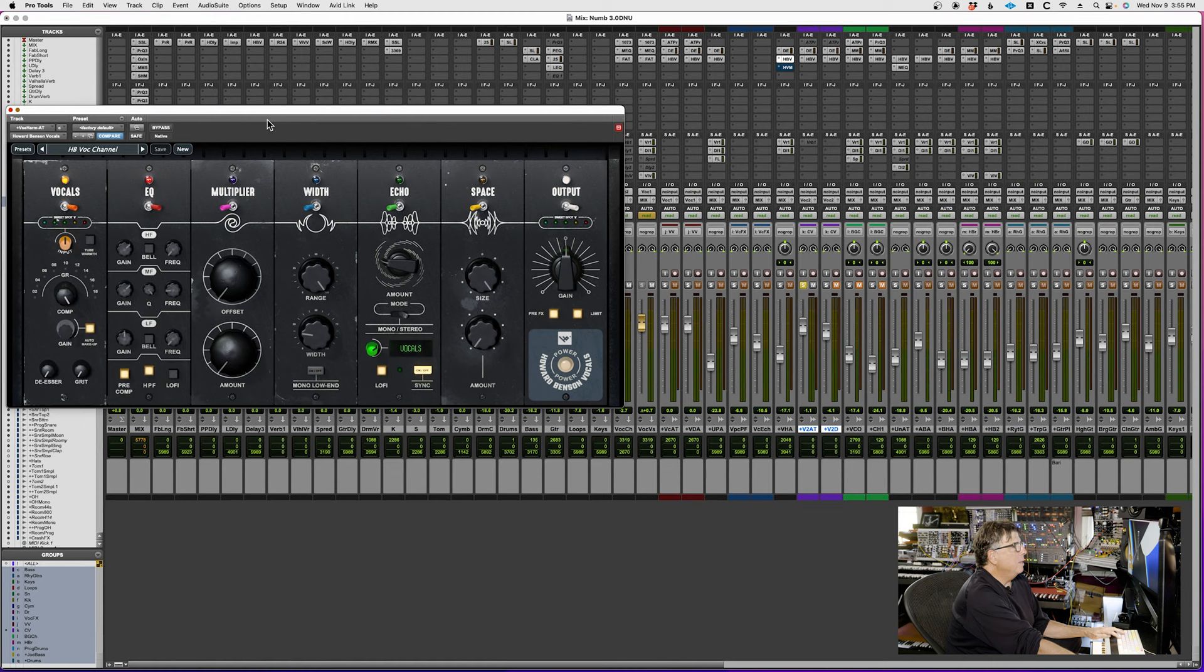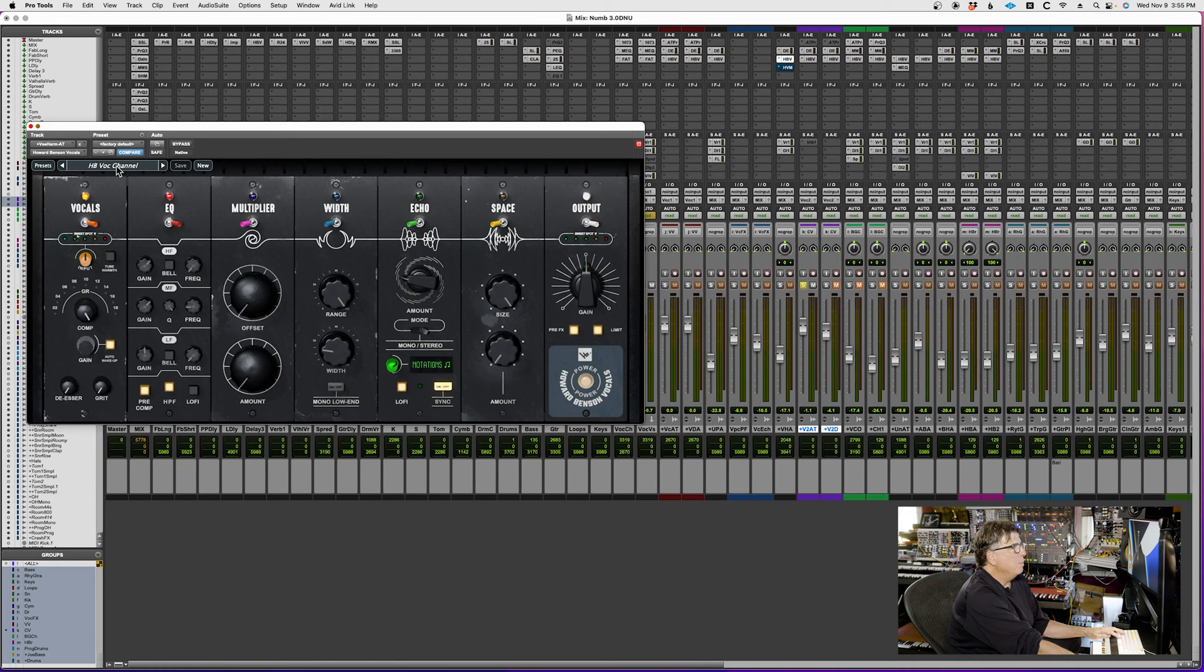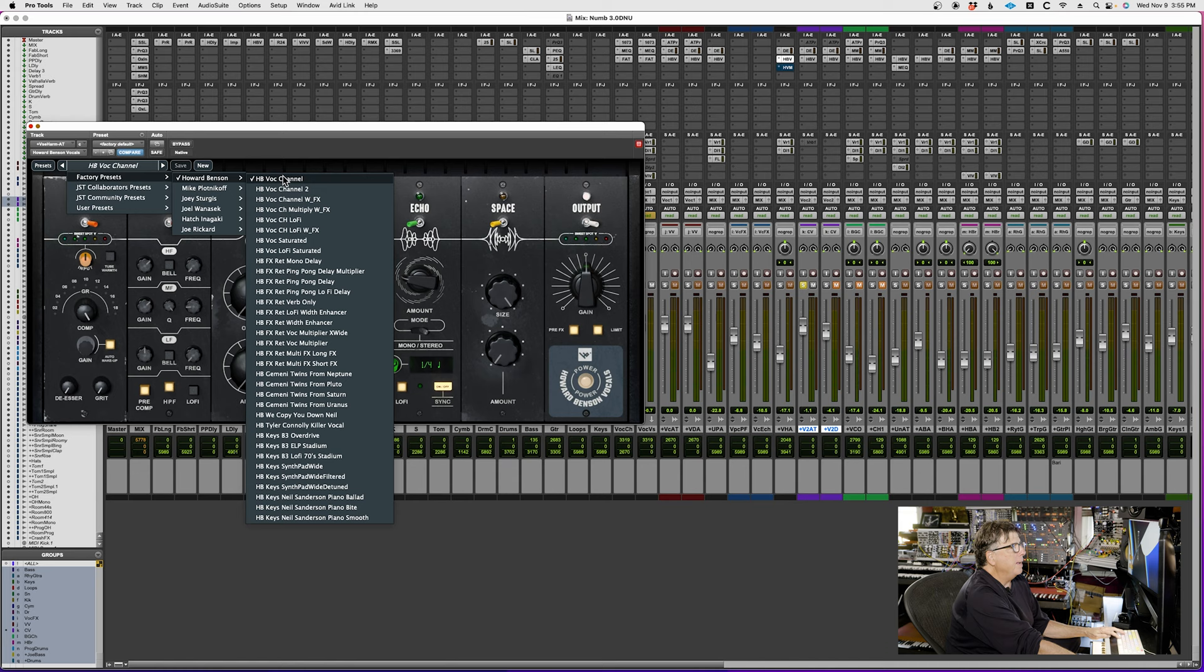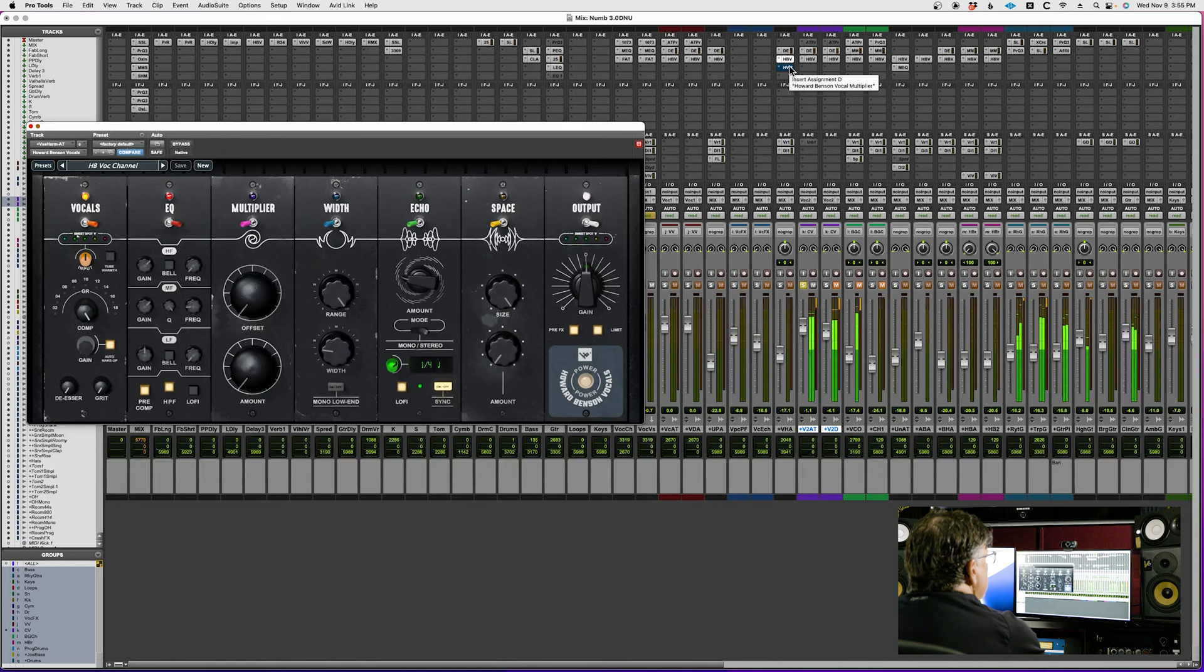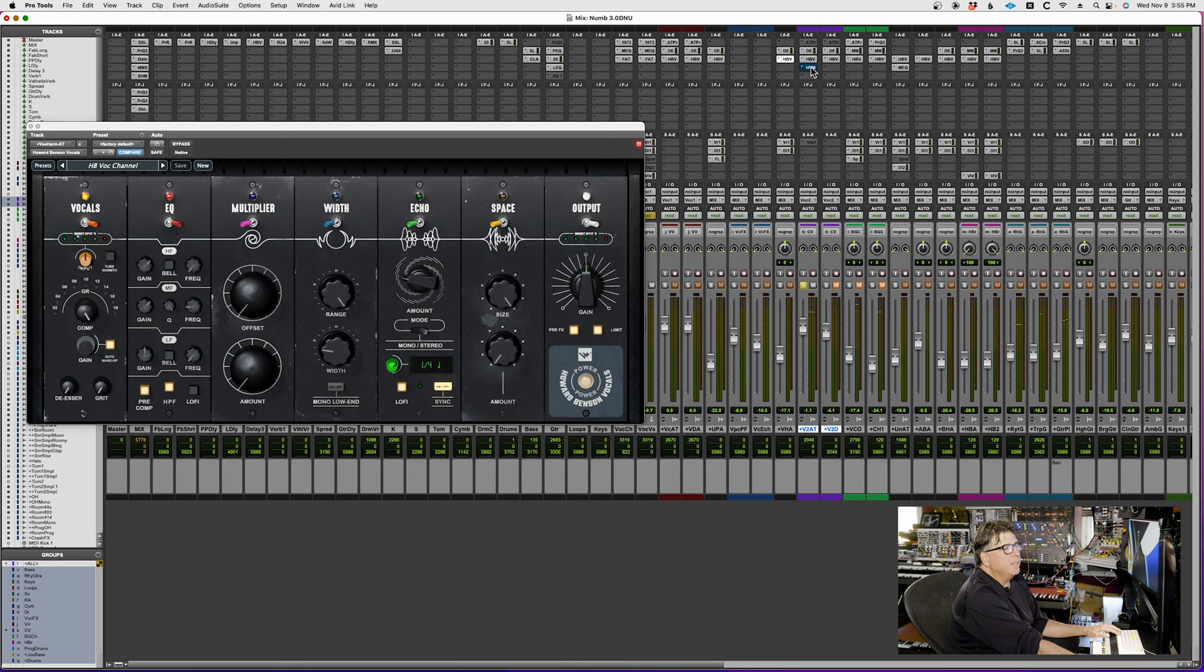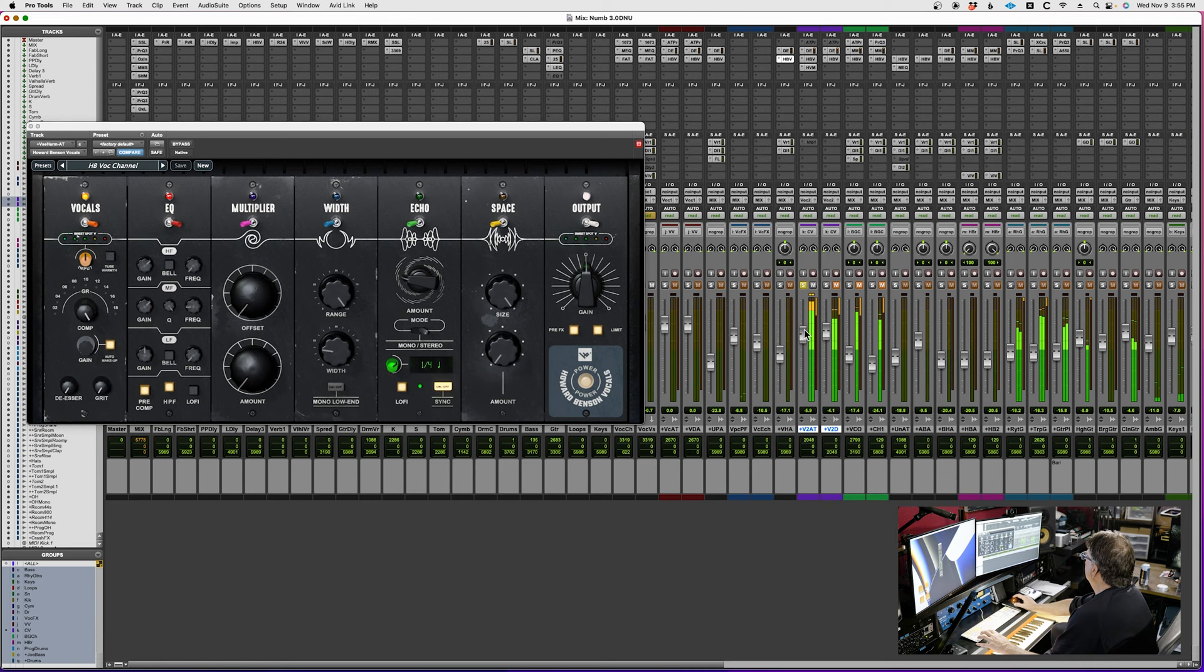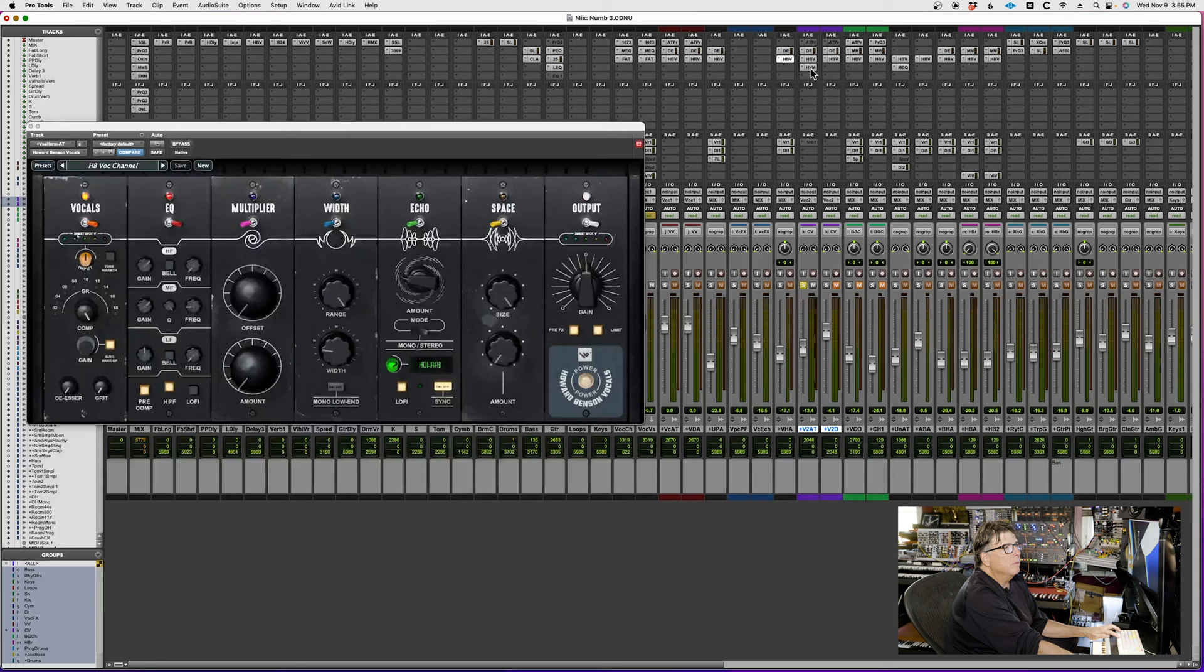This is a sound that I call HB vocal channel, which is my own setting that's based on basically the factory preset of HB vocal channel, but I varied it a little bit for this singer. I put the vocal multiplier on. I still have all that compression and really cool EQ and all that stuff, but when I put this on I get the extra vocals. And that's with our low octave obviously.